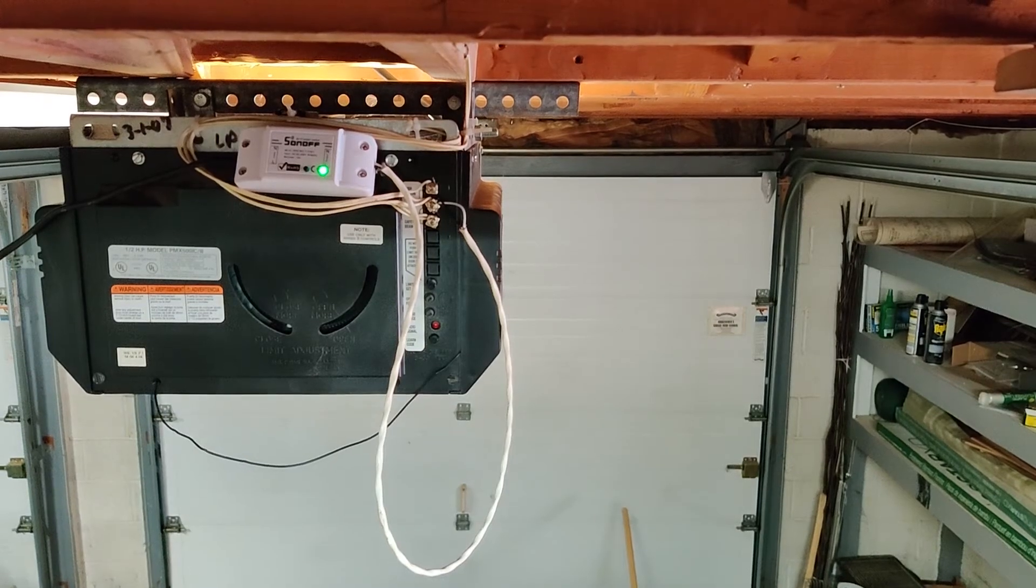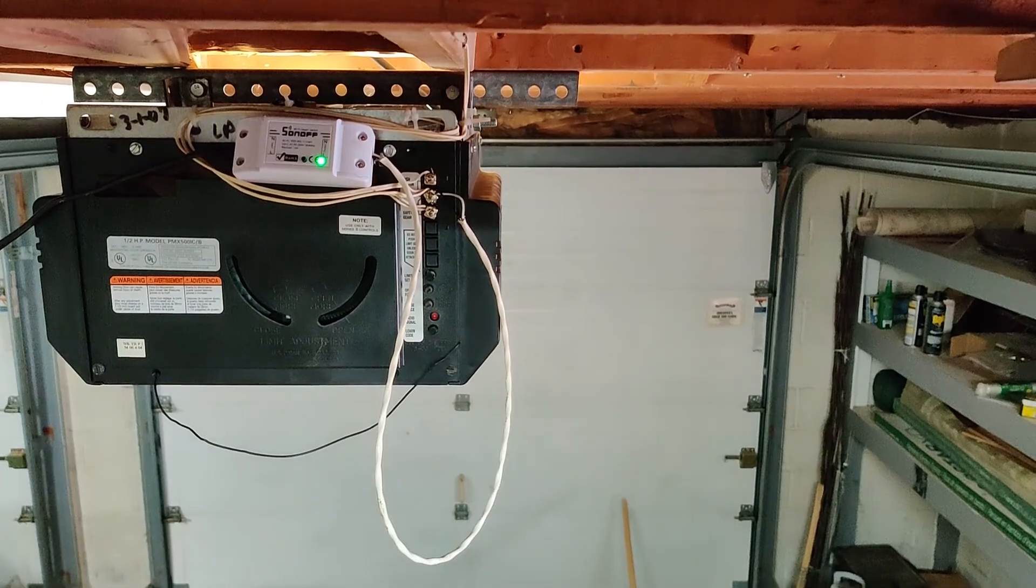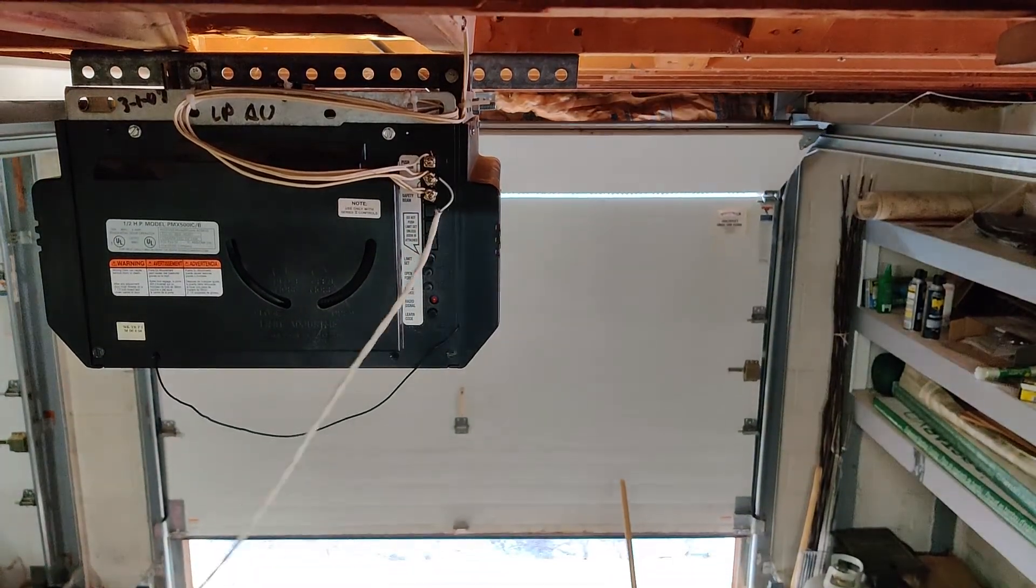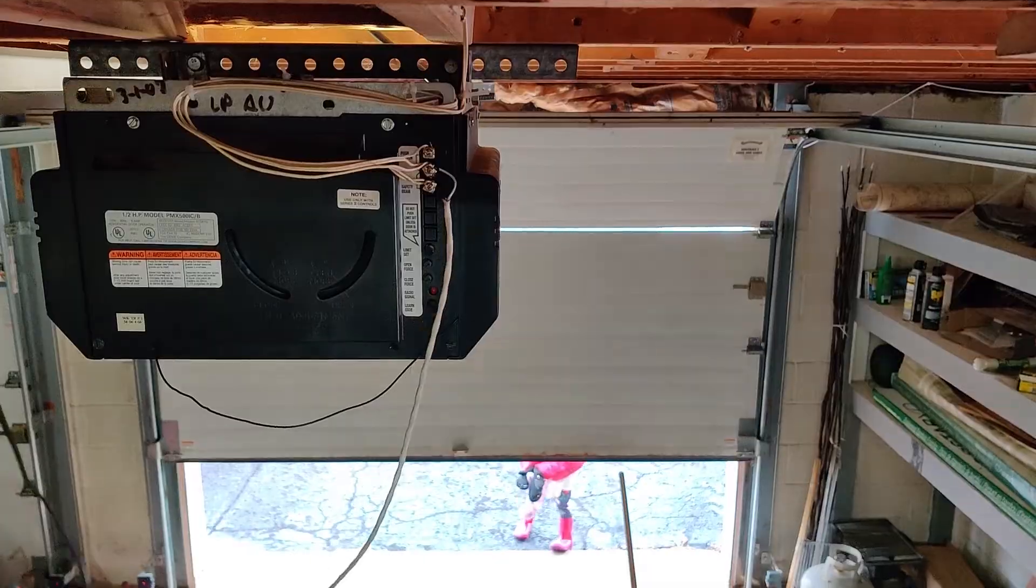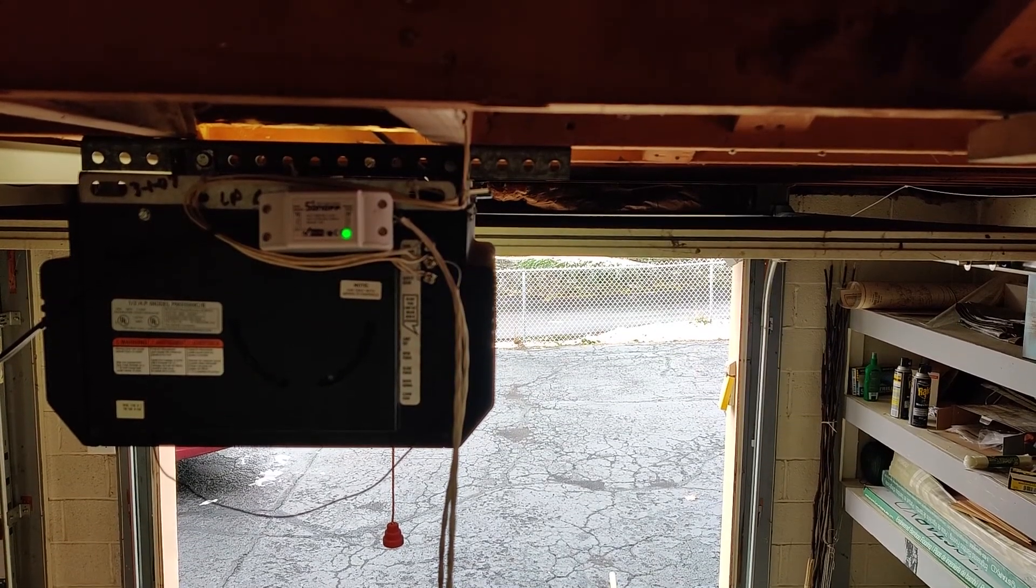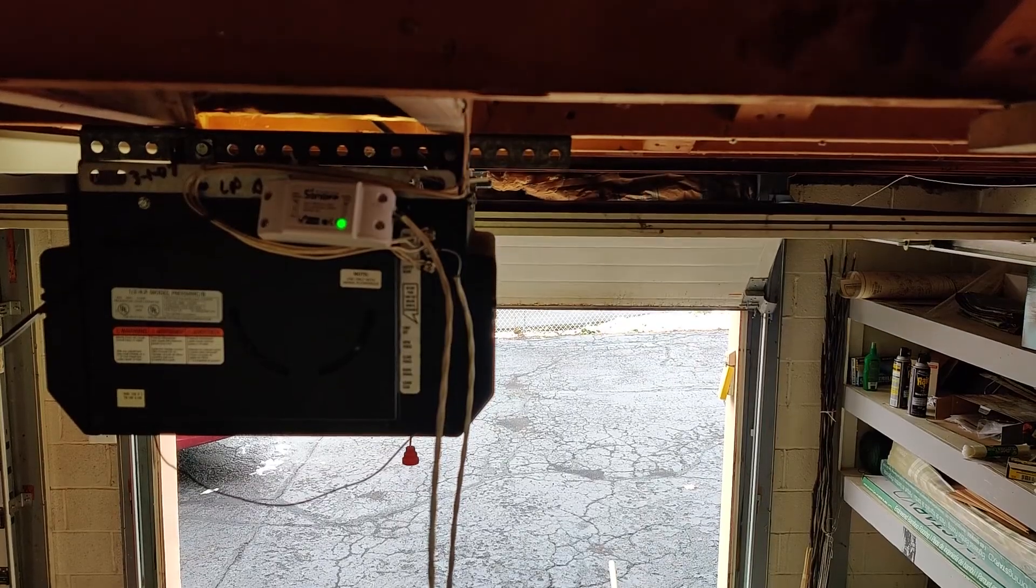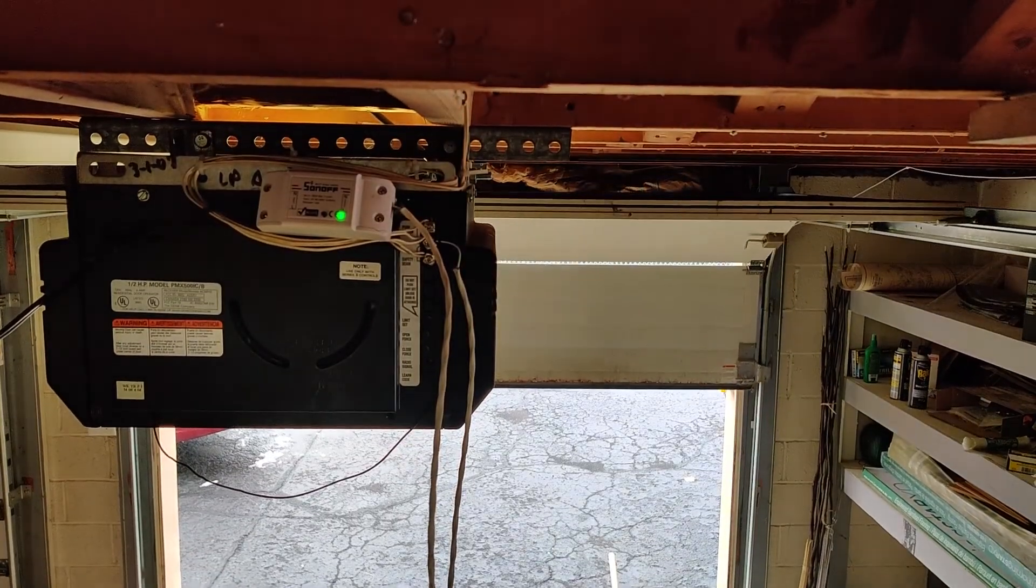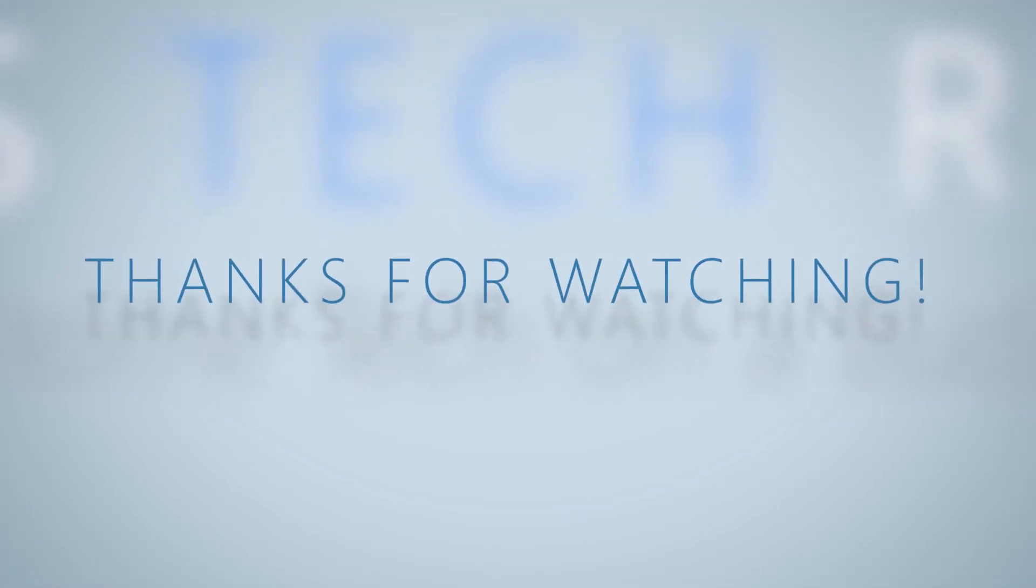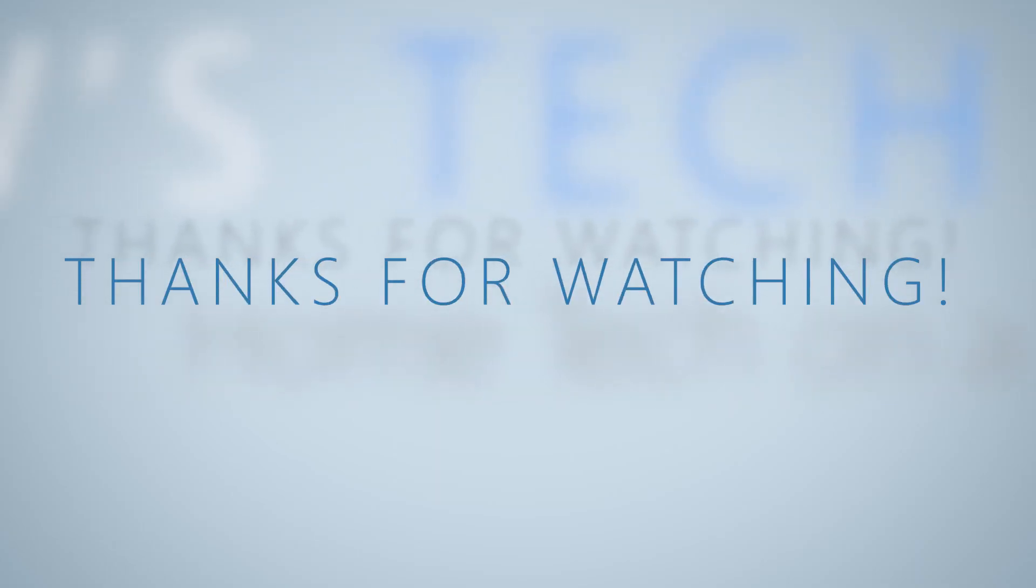Hey Google, open the garage door. Hey Google, close the garage door.